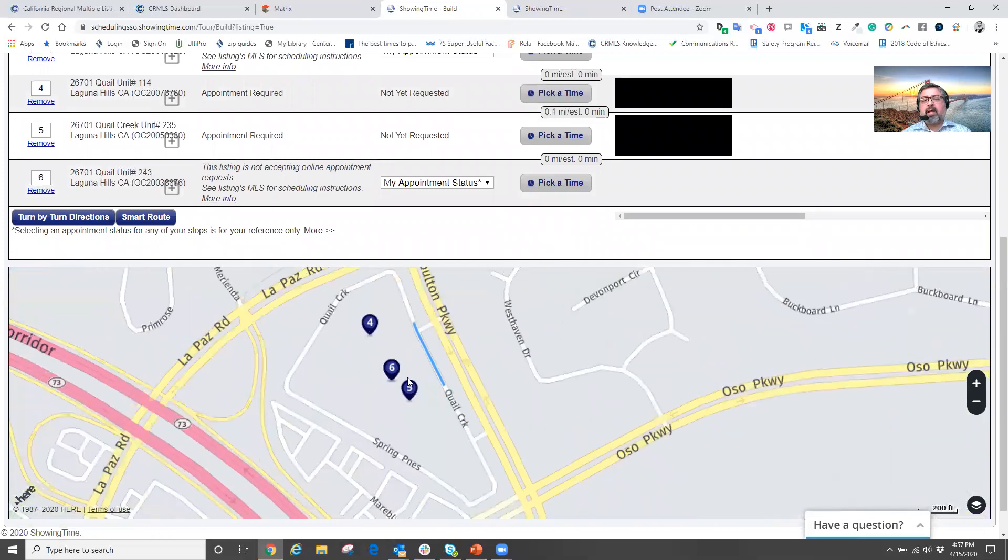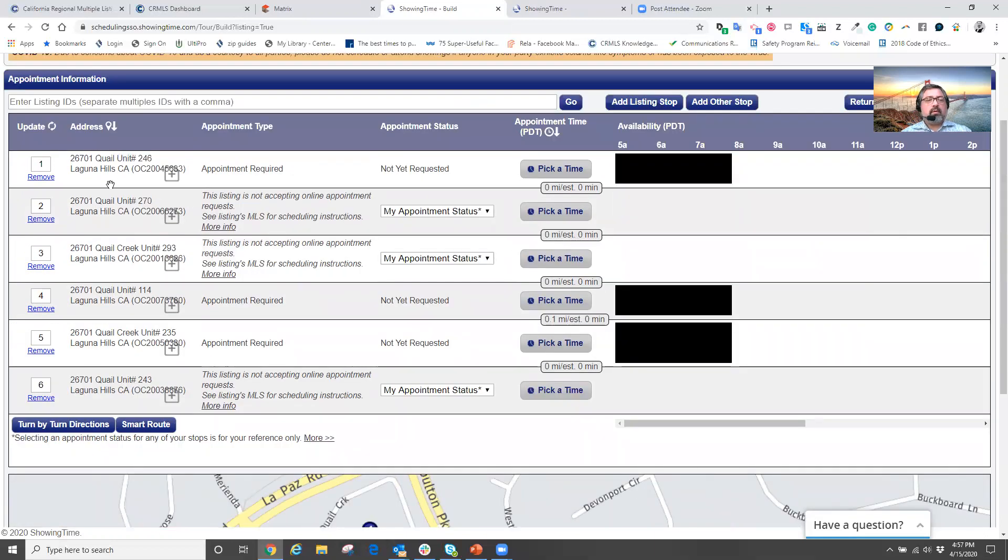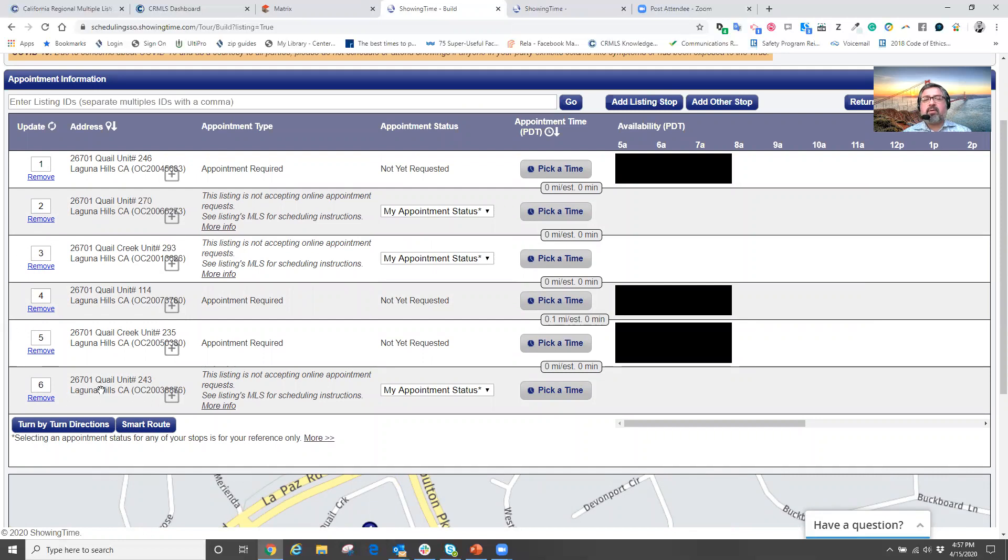I can see how the properties are laid out on my map. Well, maybe I need to see a certain property first, second, third. Well, instead of me moving things around, what I can very quickly and easily do is maybe I need to see that number six property first.